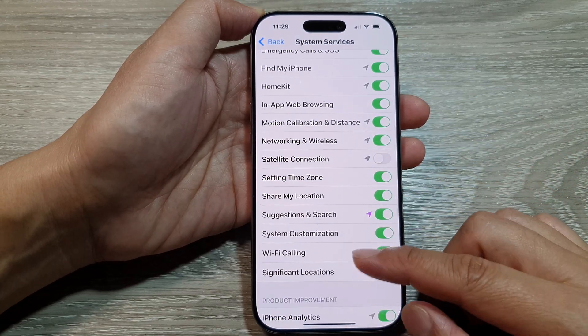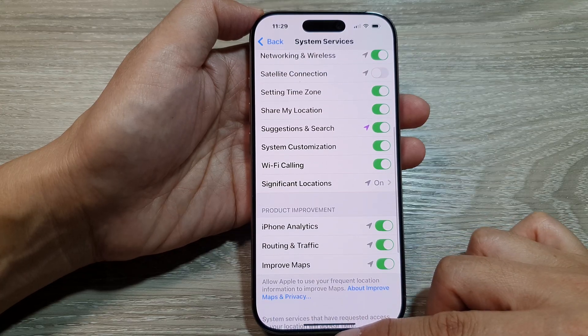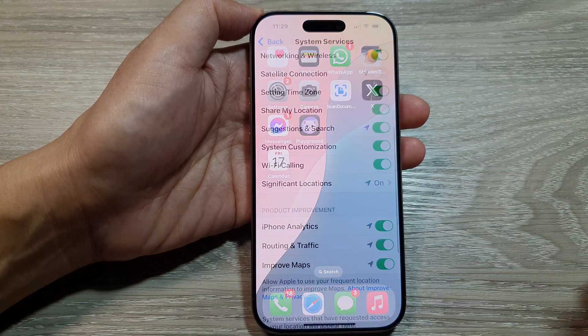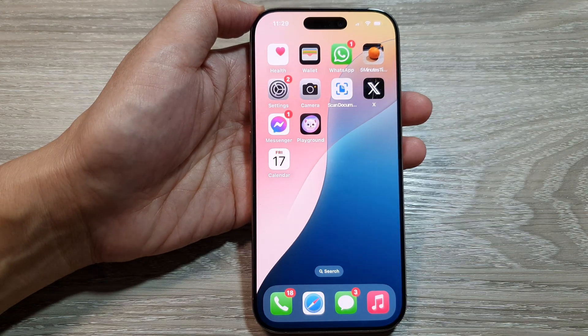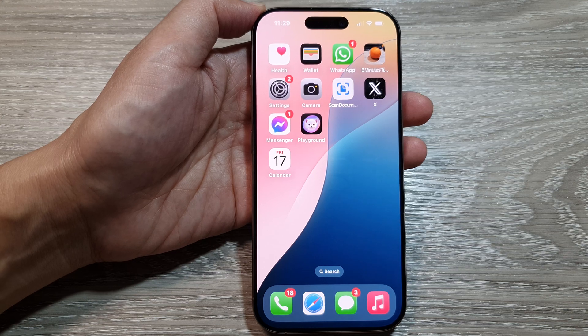And that's it. After that, you can swipe up to return back to the home screen. Thank you for watching this video — please like and subscribe to my channel for more videos.